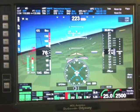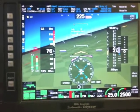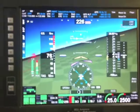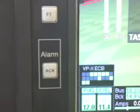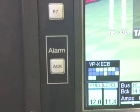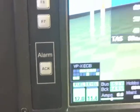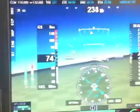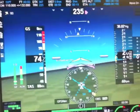This is the Vertical Power VPX on the MGL Odyssey screen. In the bottom left you can see the electronic circuit breaker status of each of the different devices. As we fly along and we have a fault,